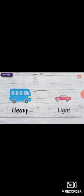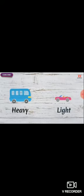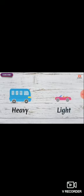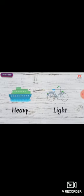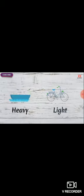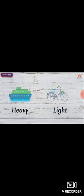A bus is heavy, whereas a car is light. A passenger ship is heavy, whereas a bicycle is light.